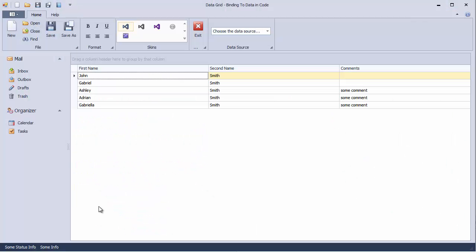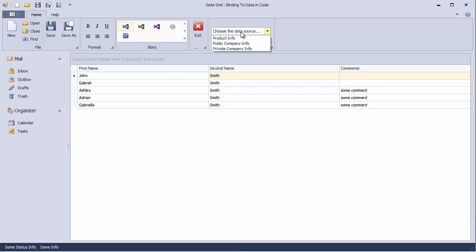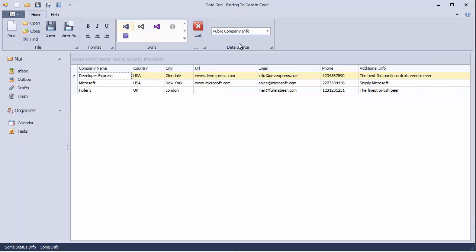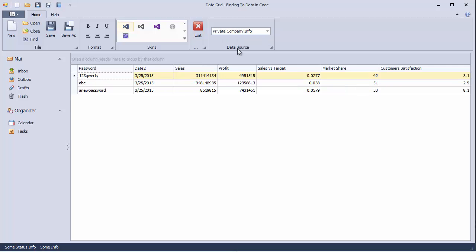Now run the application to see how this works. The application still starts with auto-generated sample data. If you select an item from the drop-down list in the ribbon, the grid will display data from the corresponding data source. Notice that all grid columns are displayed with their default editors and have default formatting applied.